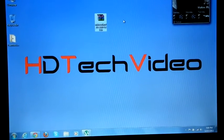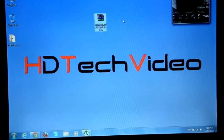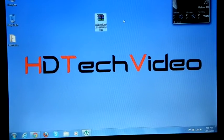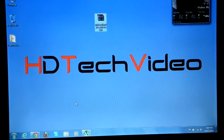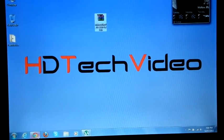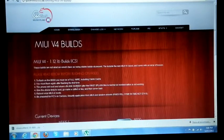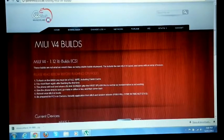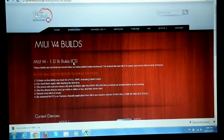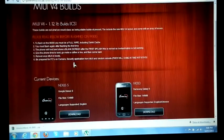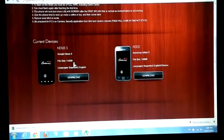Today I am going to flash MIUI V4 1.12.16. Today MIUI released their new ICS version.